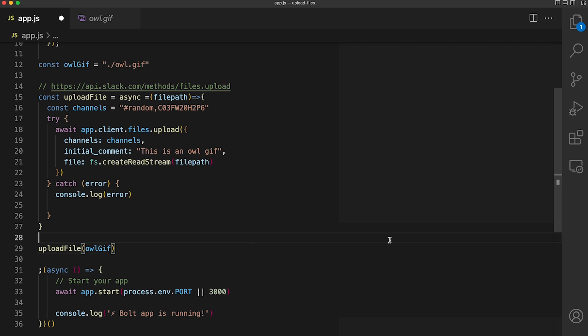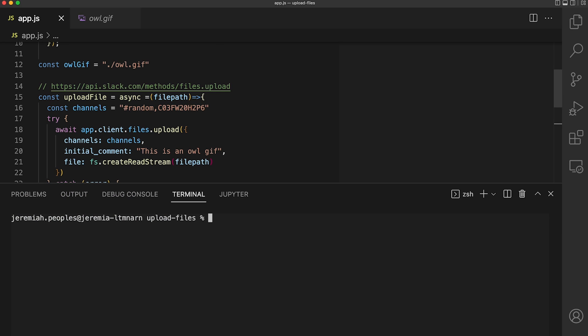Now once the application is started, it will immediately call the upload file function. You most likely won't be calling this method as soon as you start your application, but for demo purposes, this will work. We can go ahead and start this application by running node app.js.